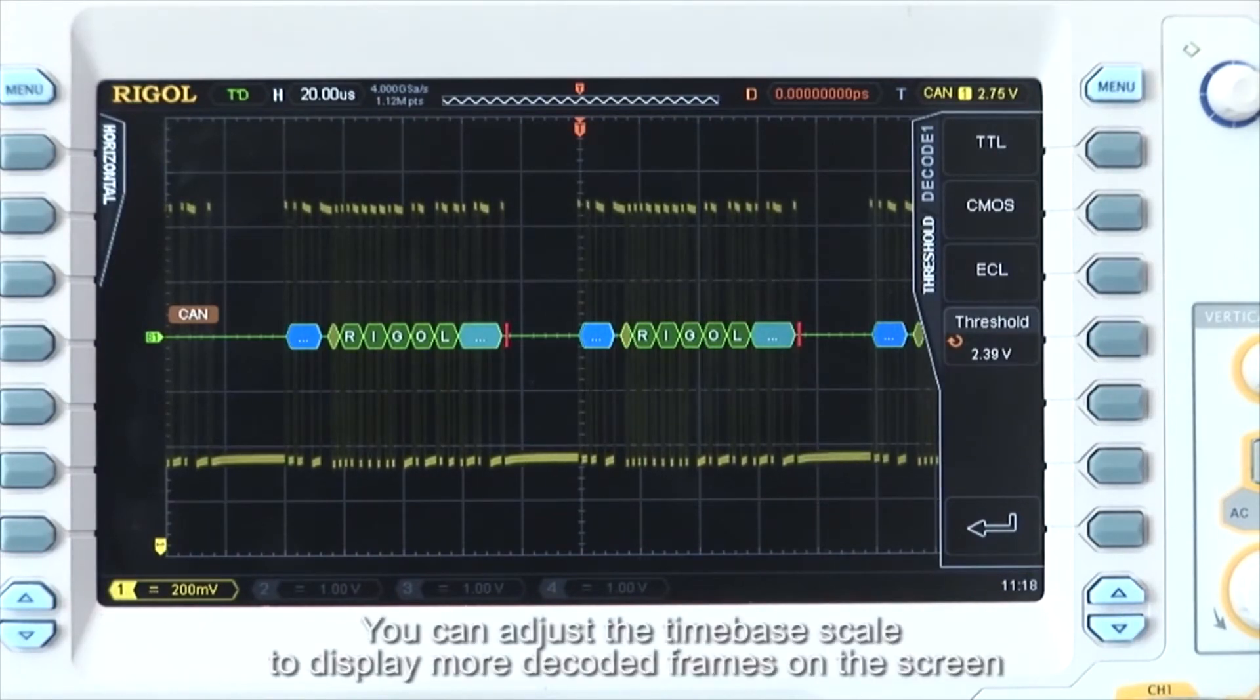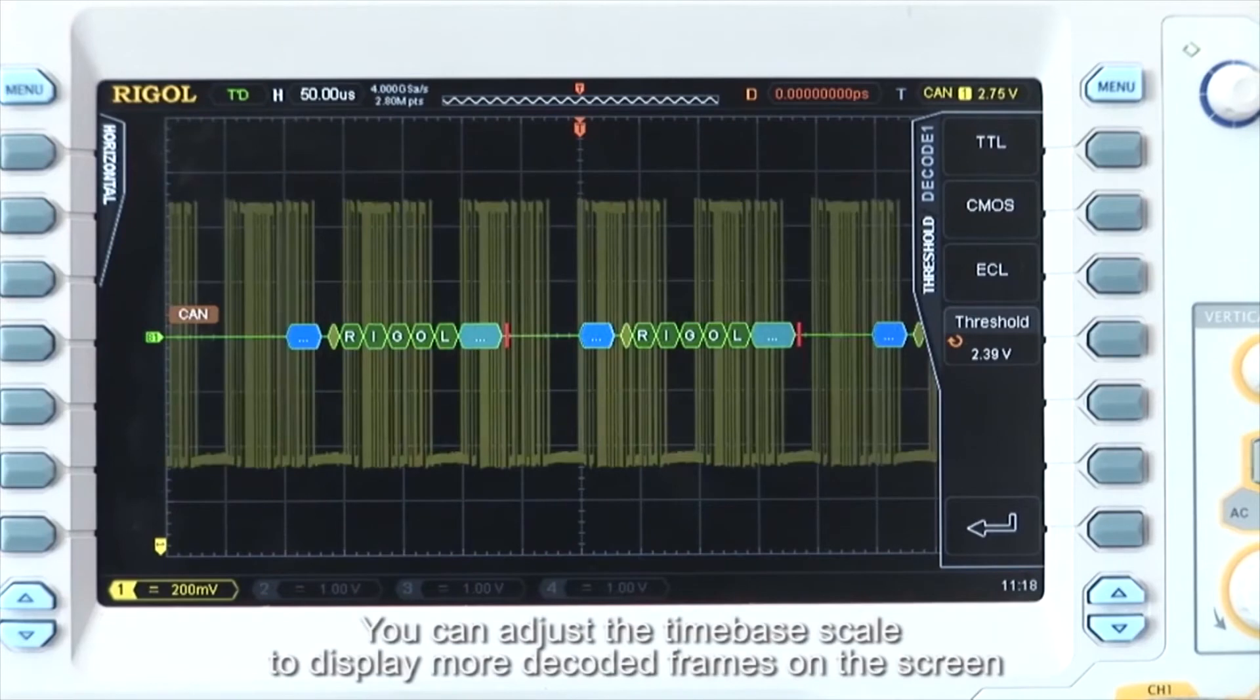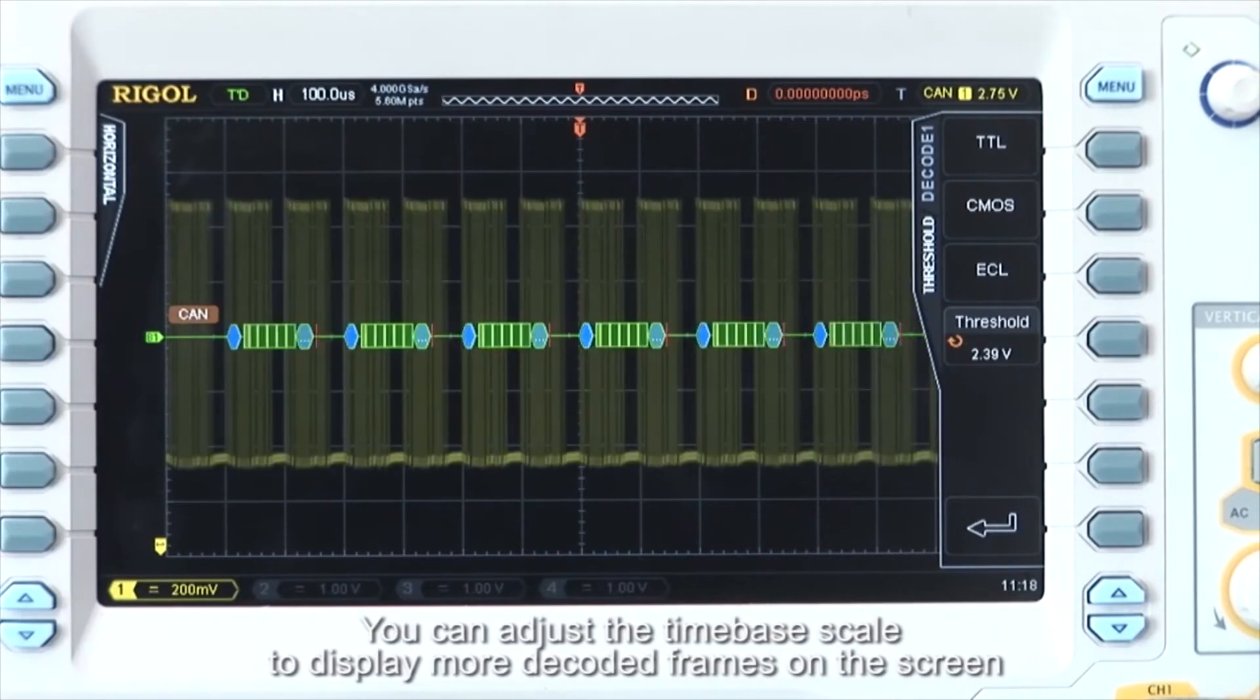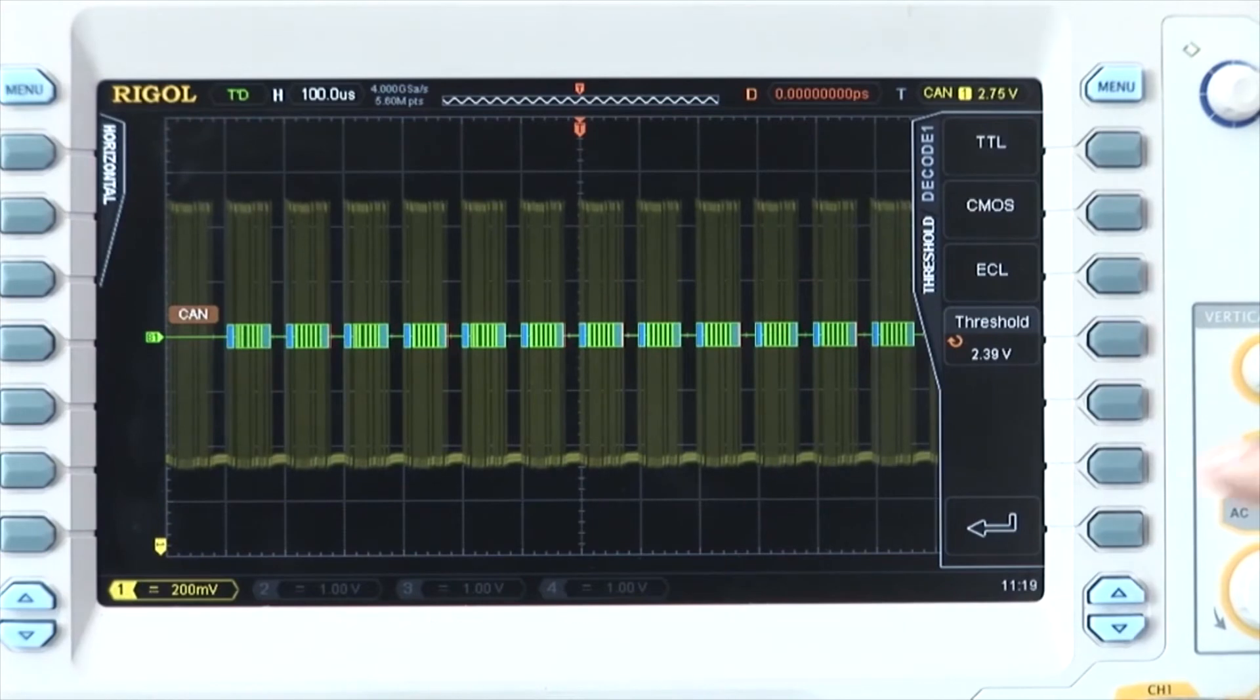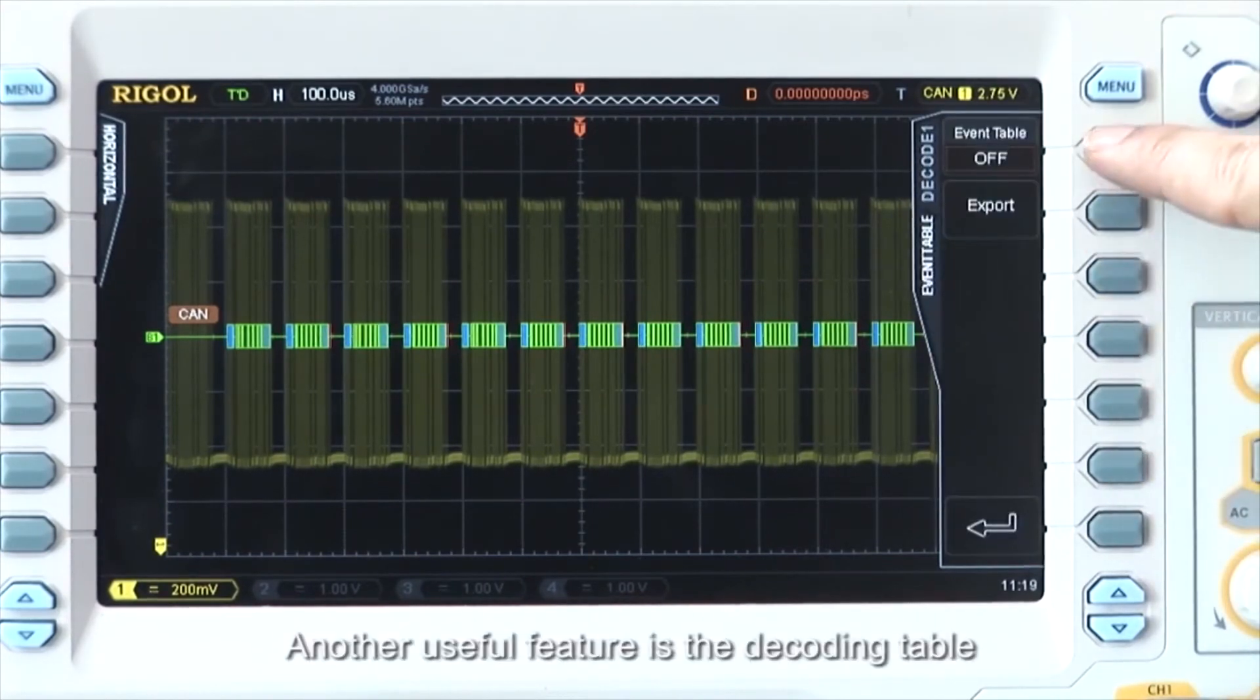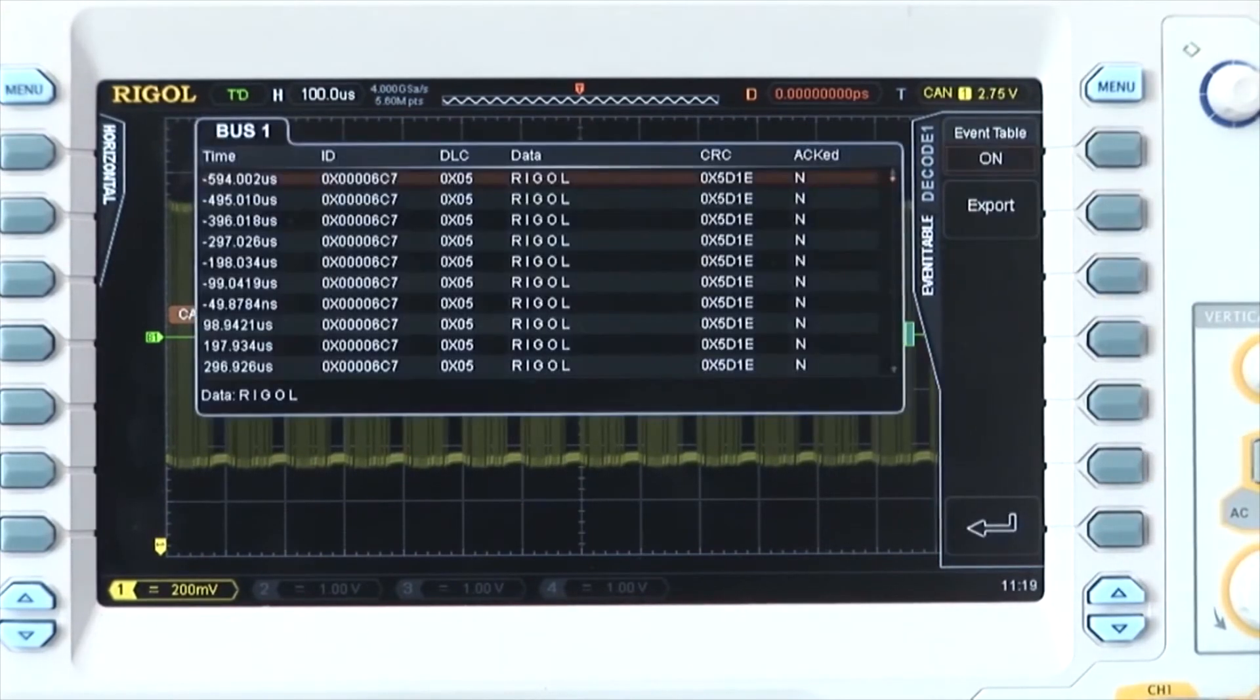You can adjust the time-based scale to display more decoded frames on the screen, but at a certain point the decoded data cannot be completely displayed. Another useful feature is the decoding table.